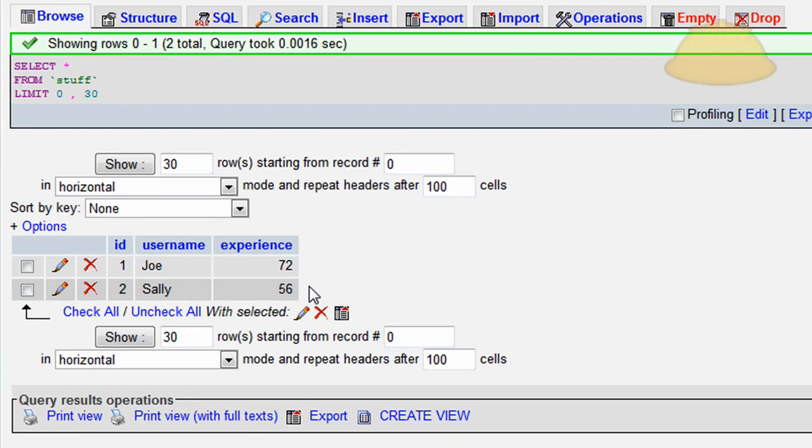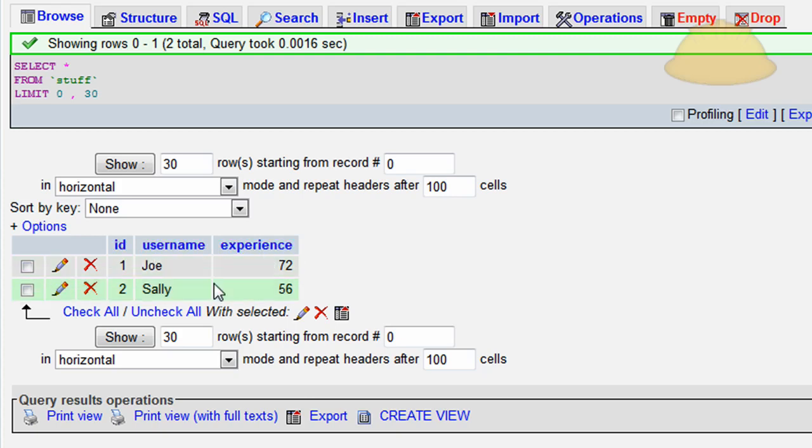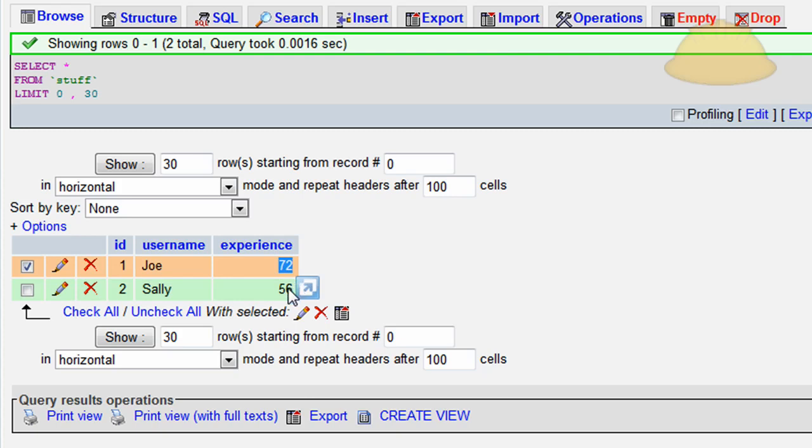Sally's experience level is going to be 56. Joe's experience level is going to be 72. Press go. And now I've got some data in my database. I'm going to browse it. And there's the structure of my database with the data included. So we just have ID, username, experience, and we're going to take these experience numbers and we're going to be sending them into the Flash.